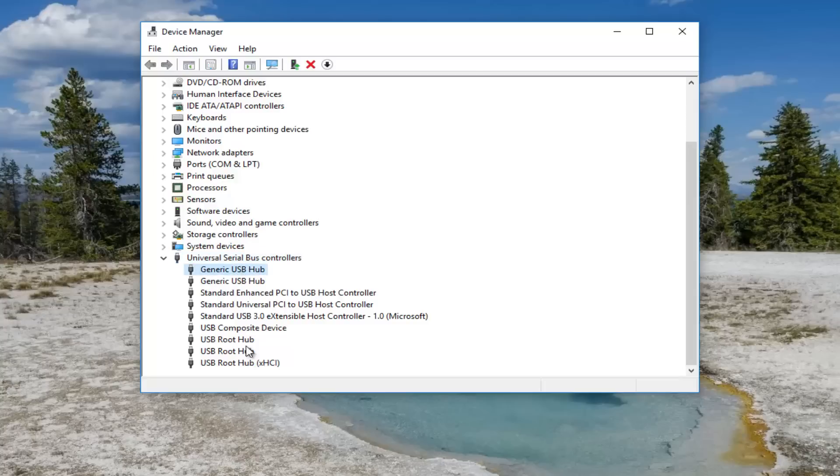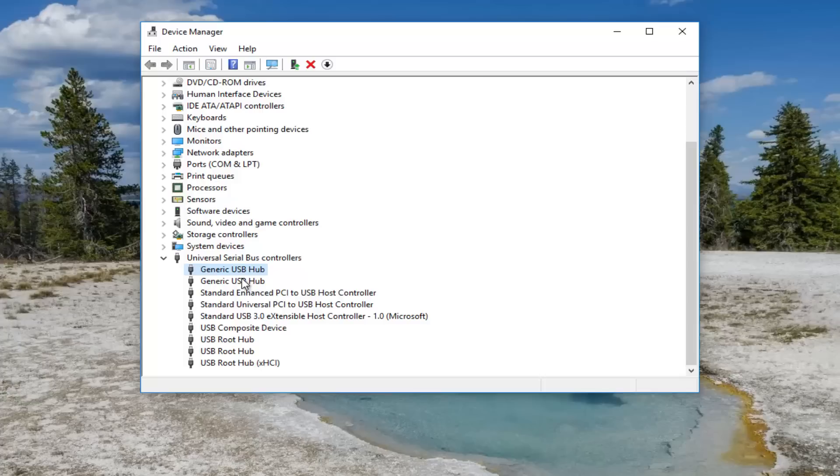Now if you happen to notice that there is a USB device specifically labeled here that you are aware of, then you can go through it like that. However, I recommend going through the generic USB hubs first for what I'm about to show you guys.